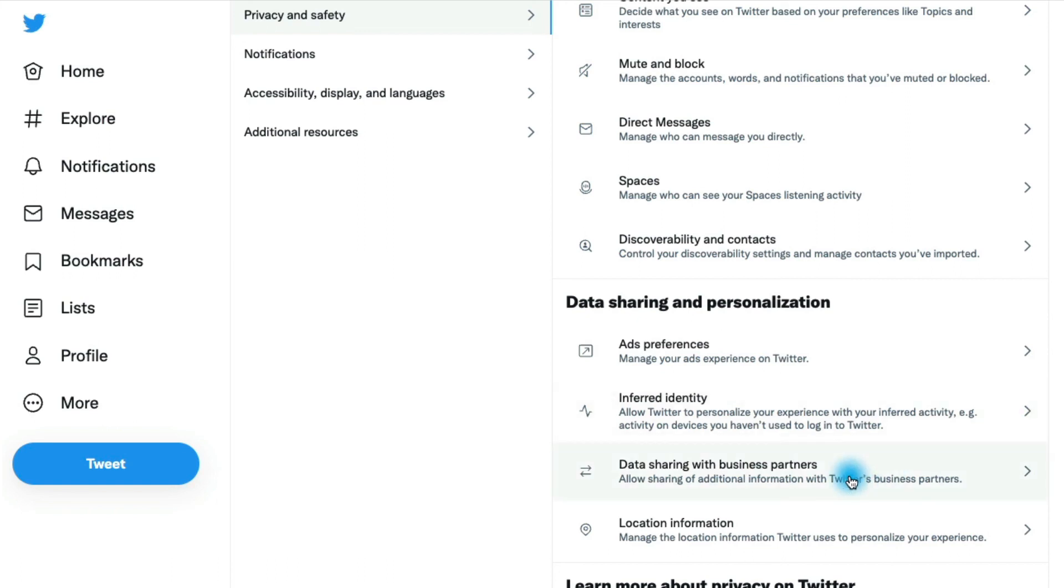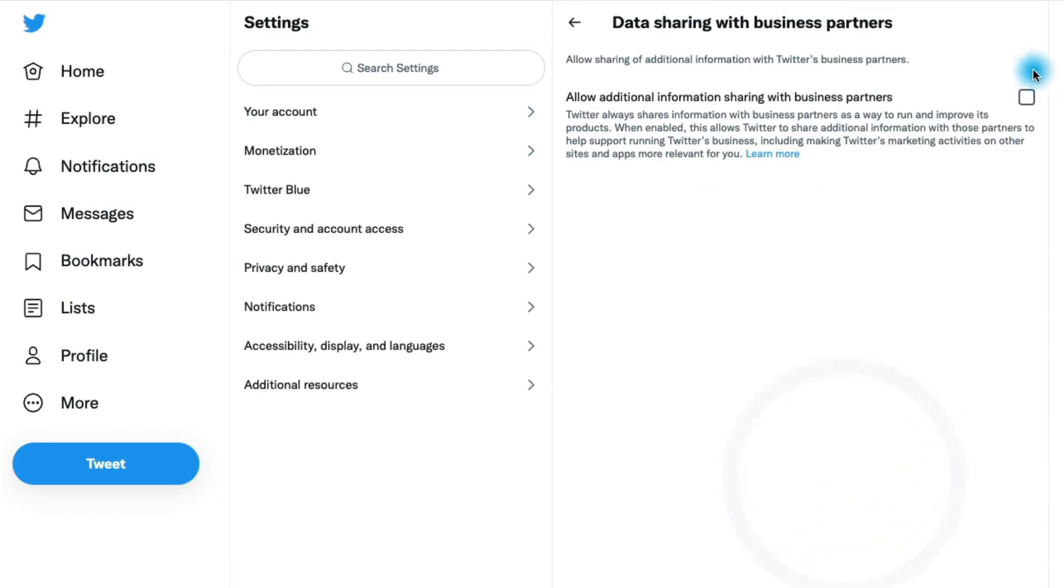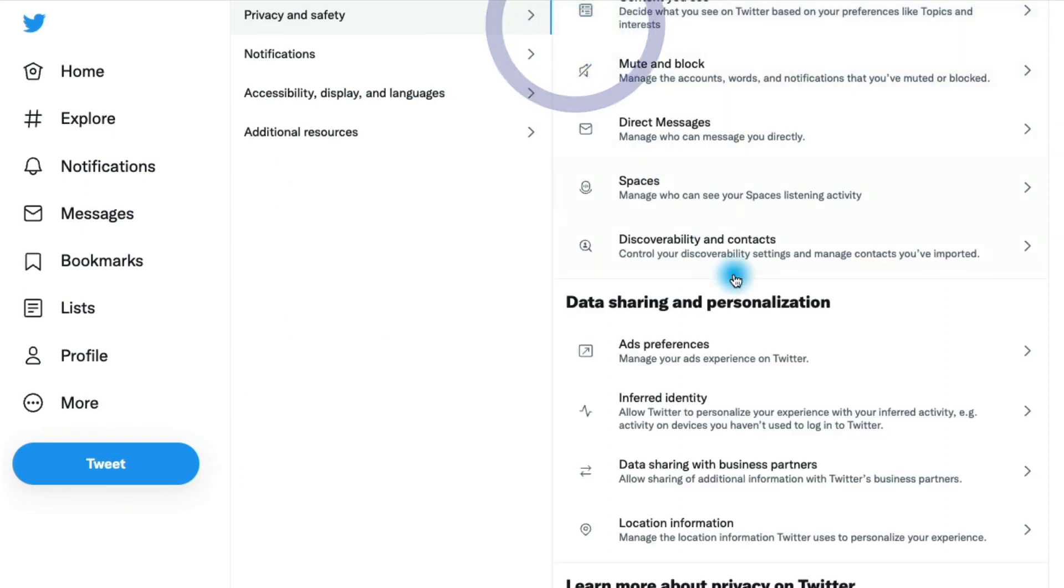Do you want to share your data with Twitter's business partners? I would go in here and I would make sure this is disabled because you don't really need to do that probably.